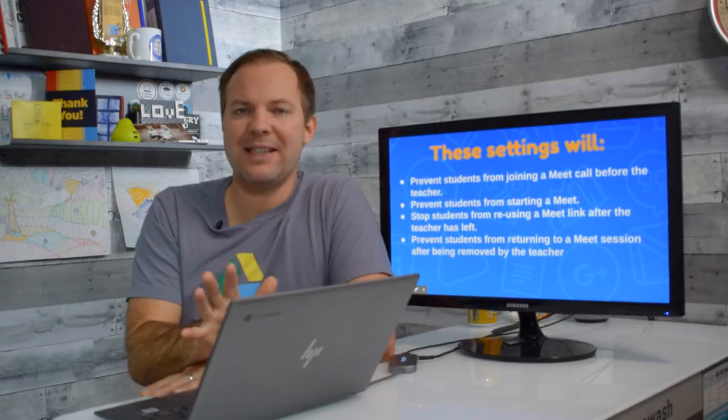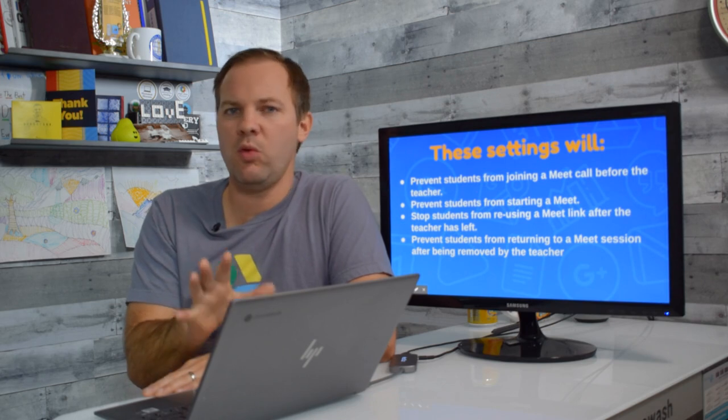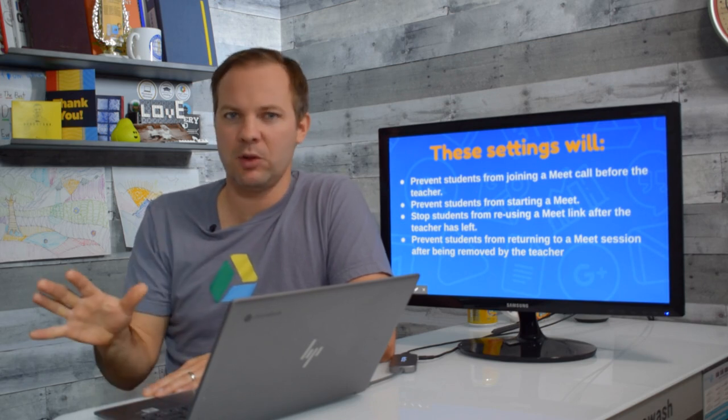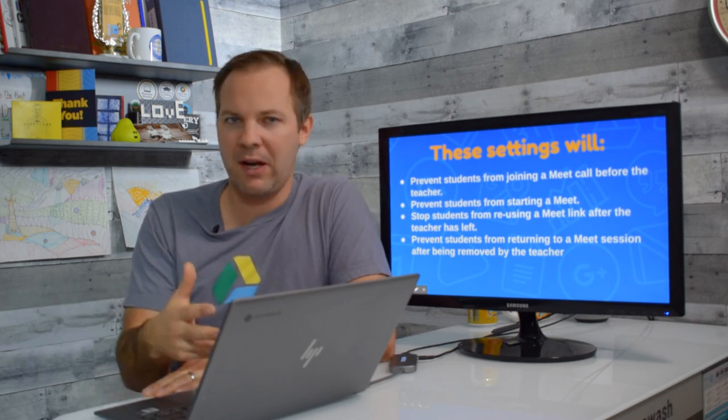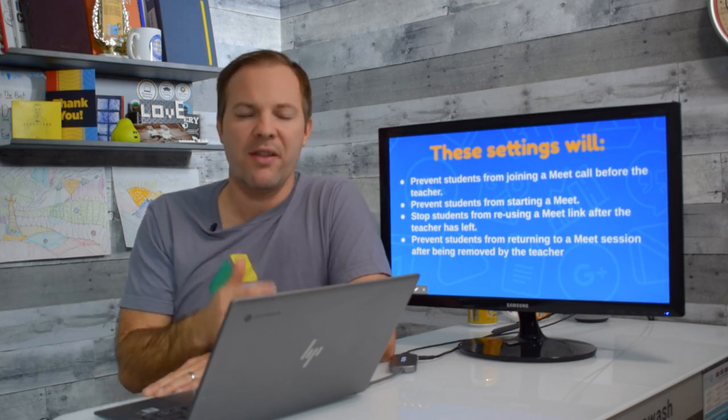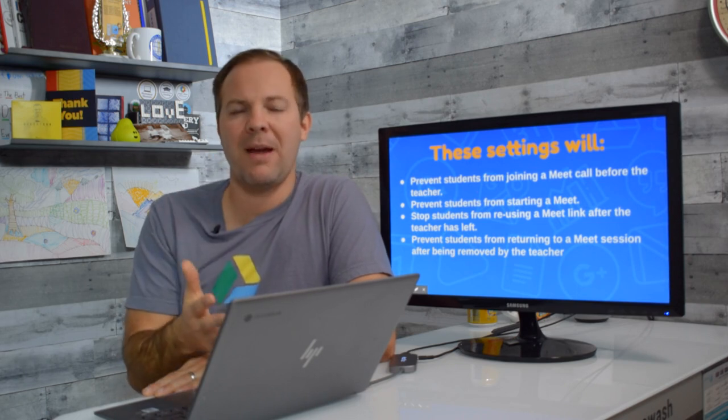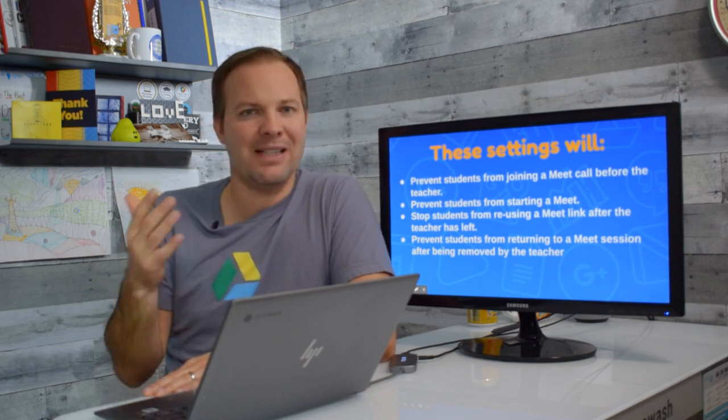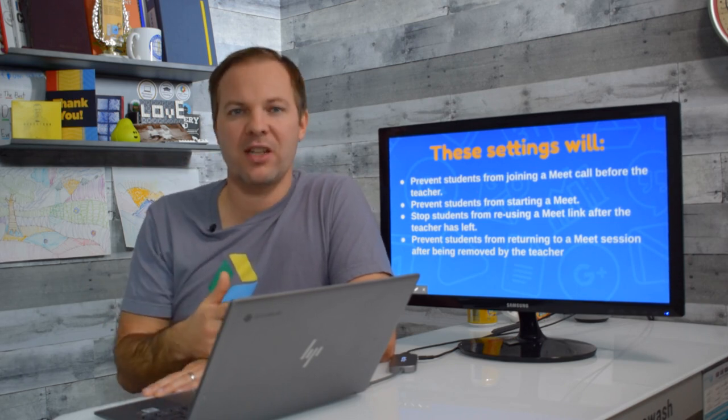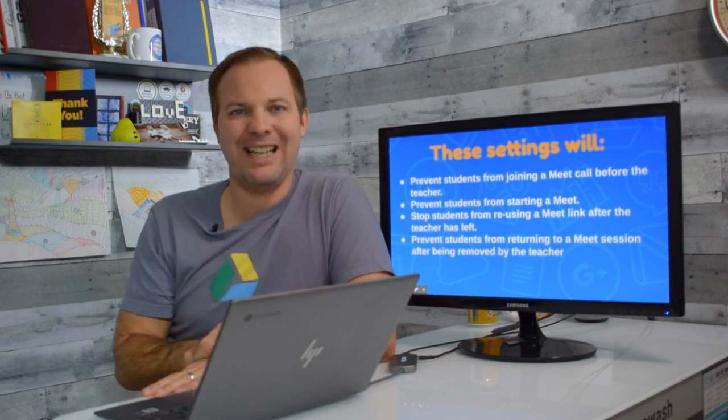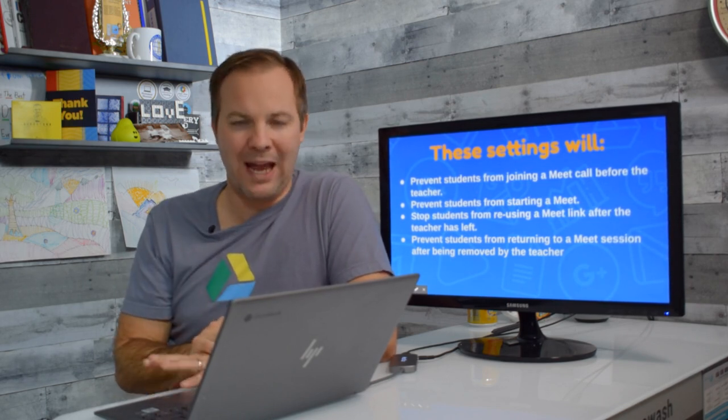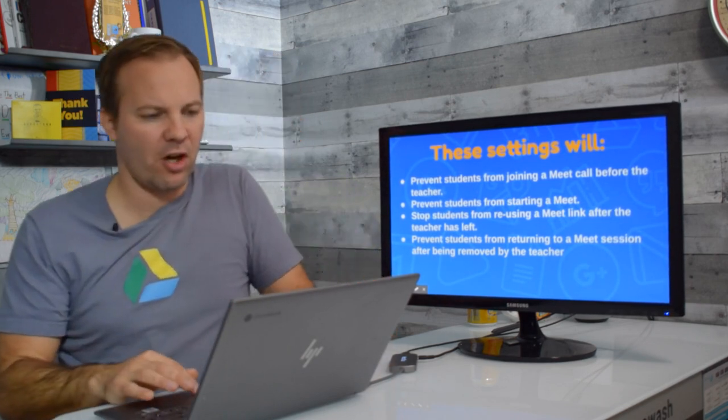Now in order to make these changes you will need access to the Google Admin Console. This is not a video for teachers or parents or students. This video will specifically talk about how IT admins, tech directors can manage Google Meet inside of the Google Admin Console. All right let's get started.